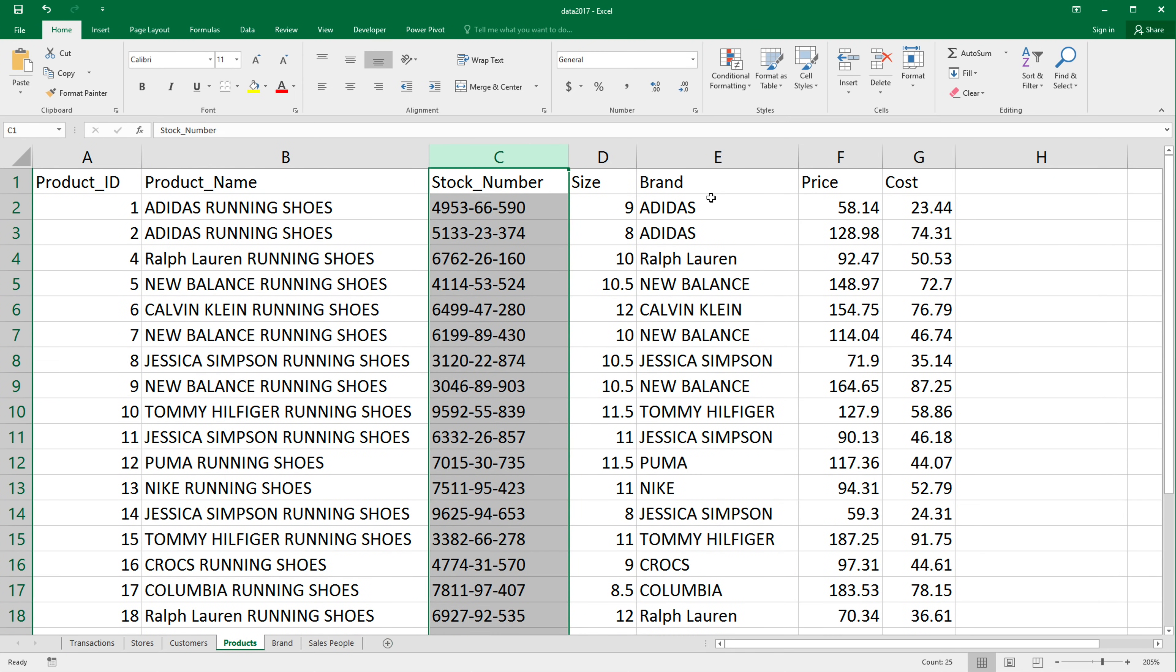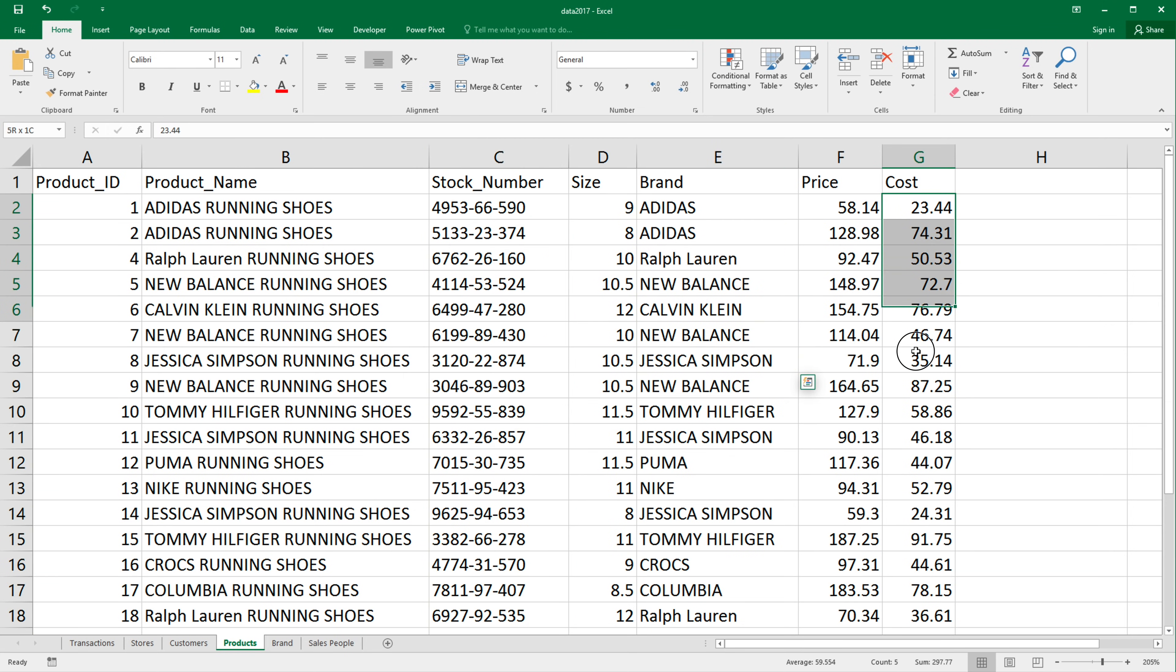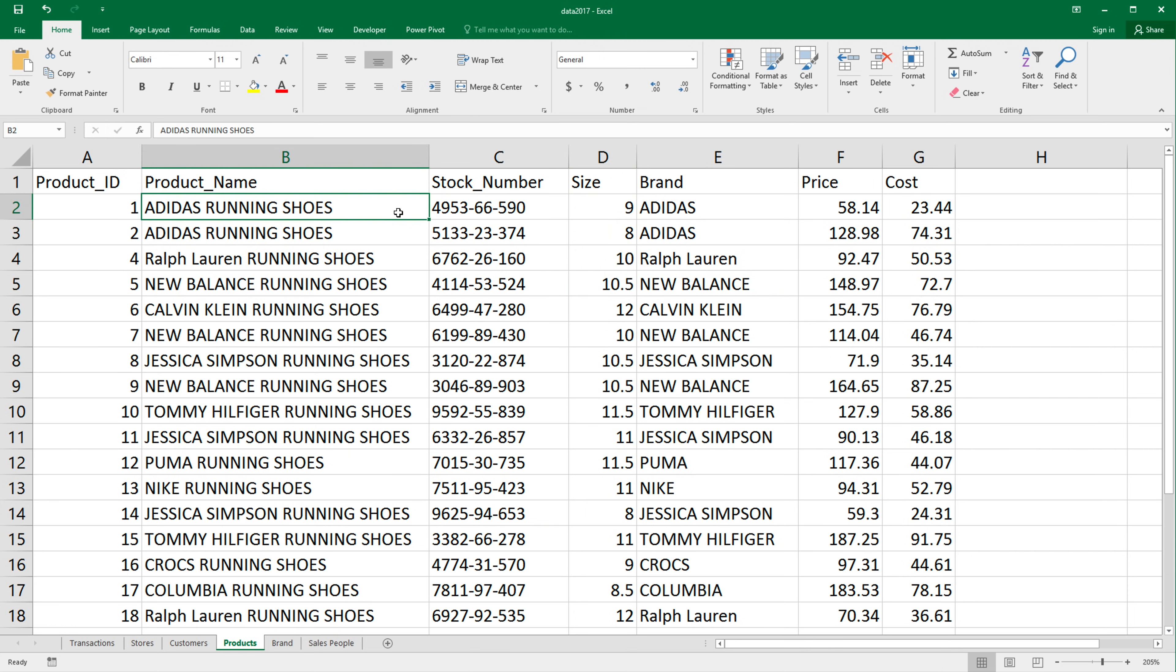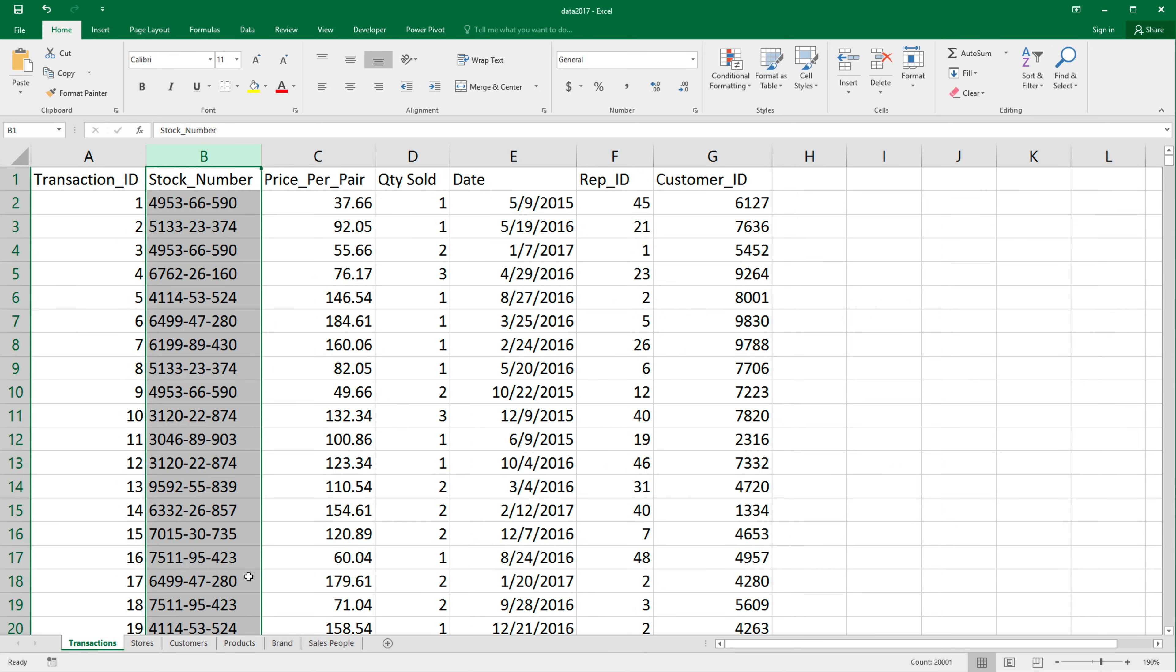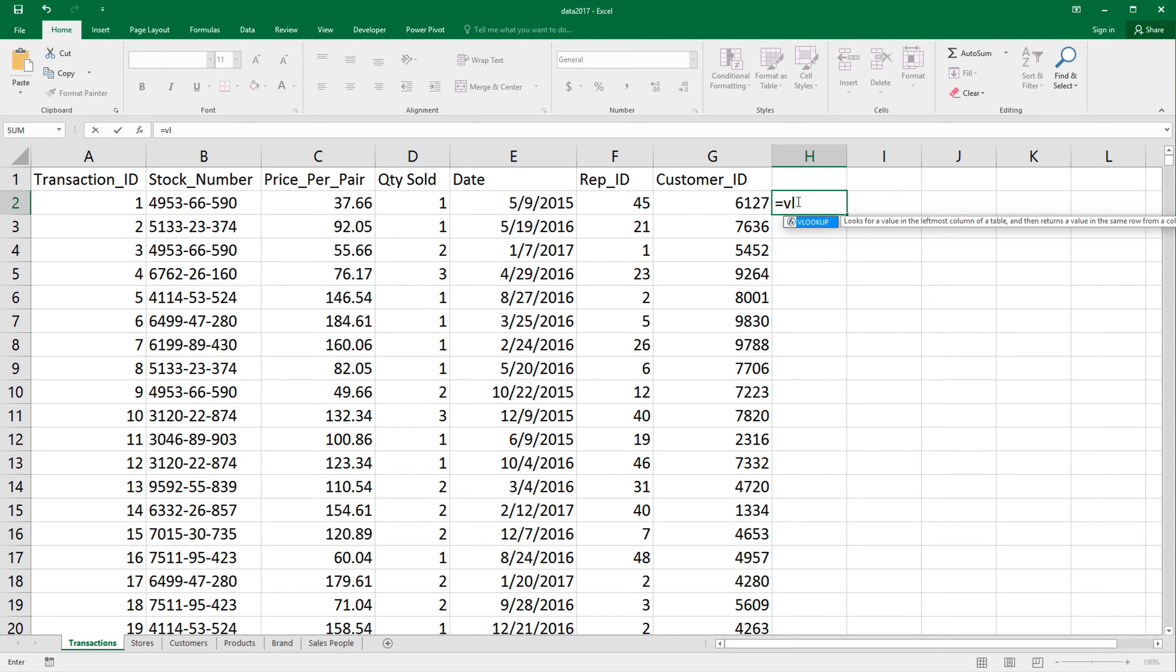Now I want to use that to bring over some data from products to transactions. So for example, brand, cost, maybe size. So if I was trying to do this with VLOOKUP, I would go to transactions and do equals VLOOKUP and then choose the stock number. That's connecting piece, comma,